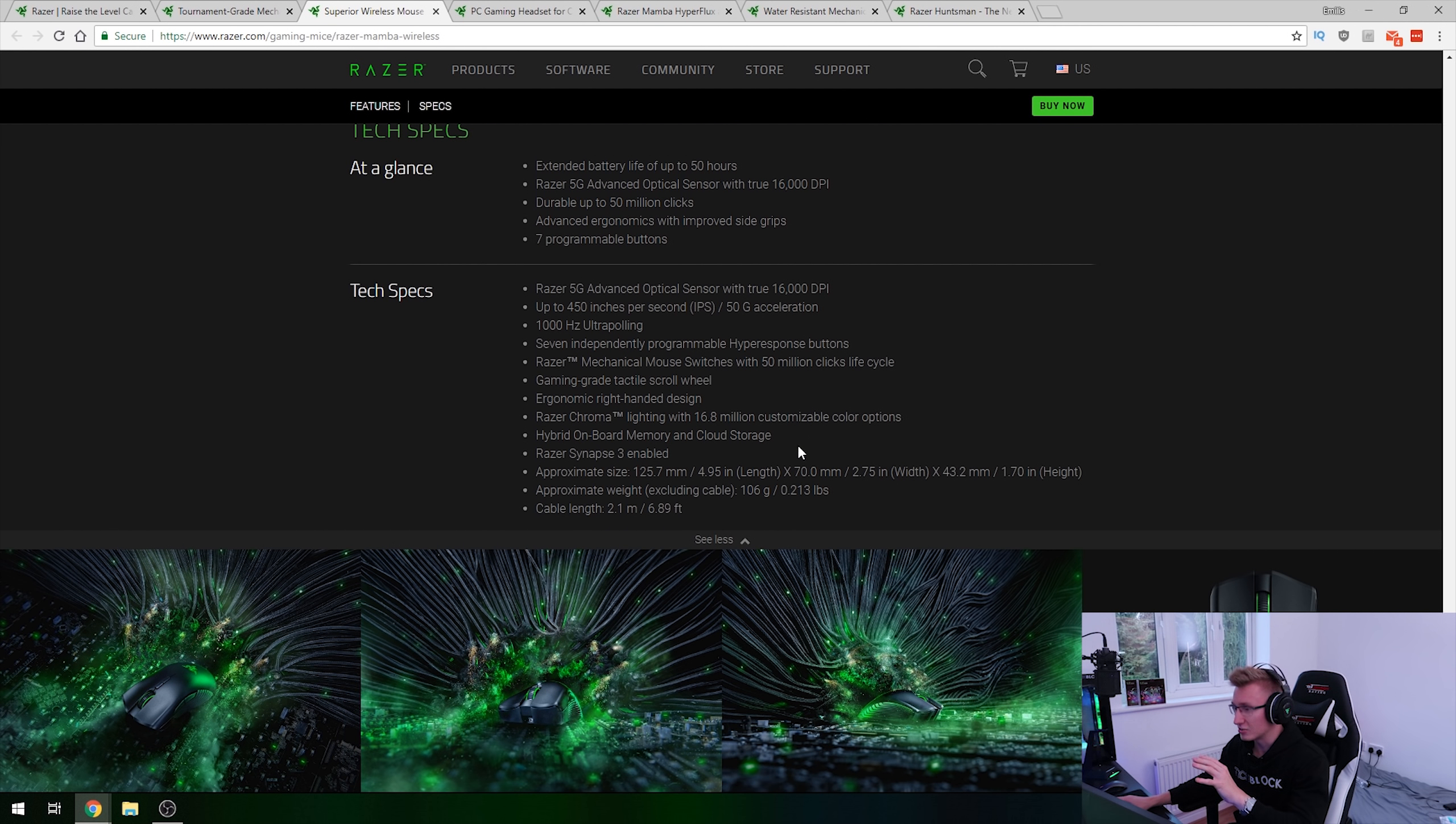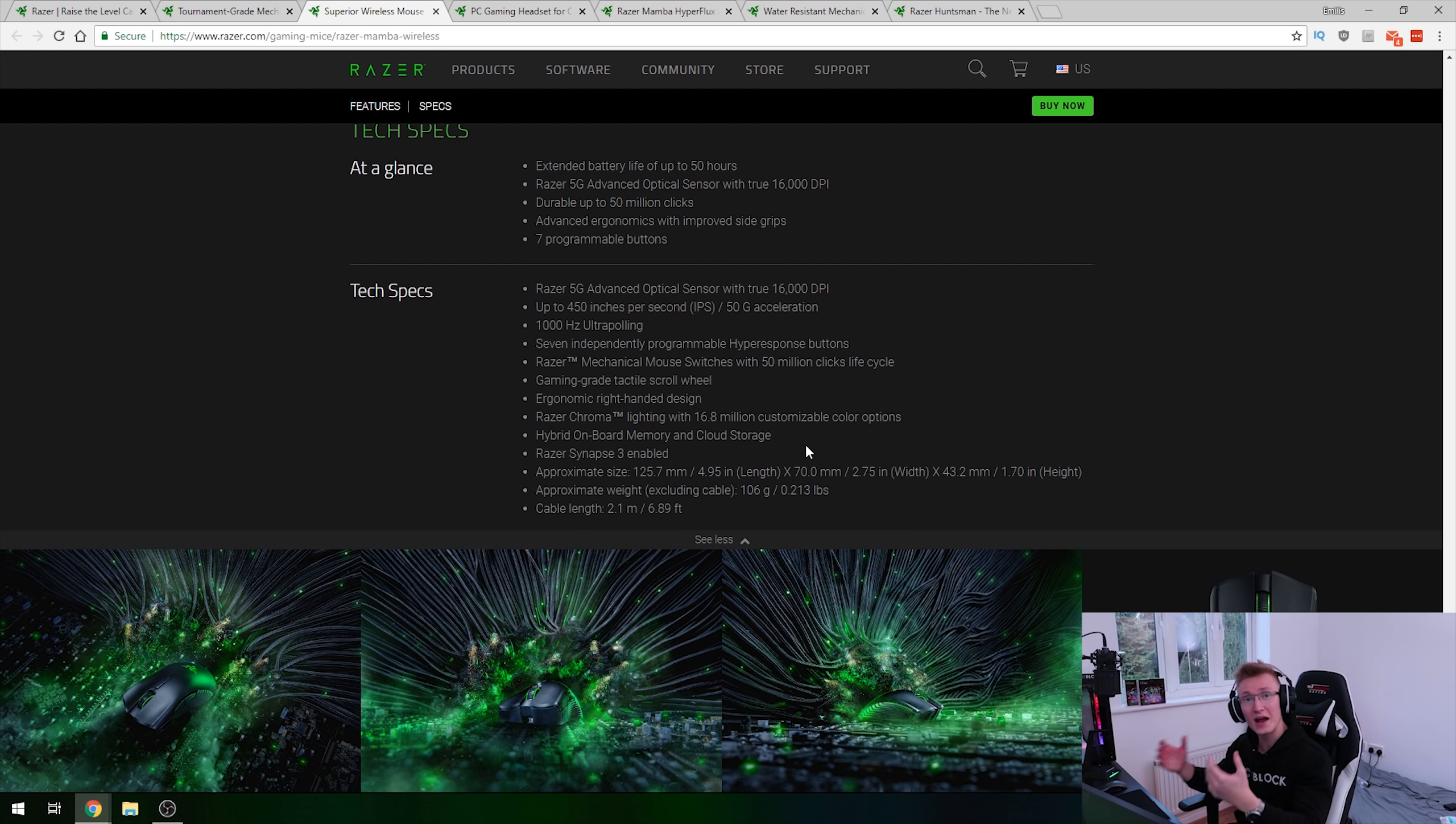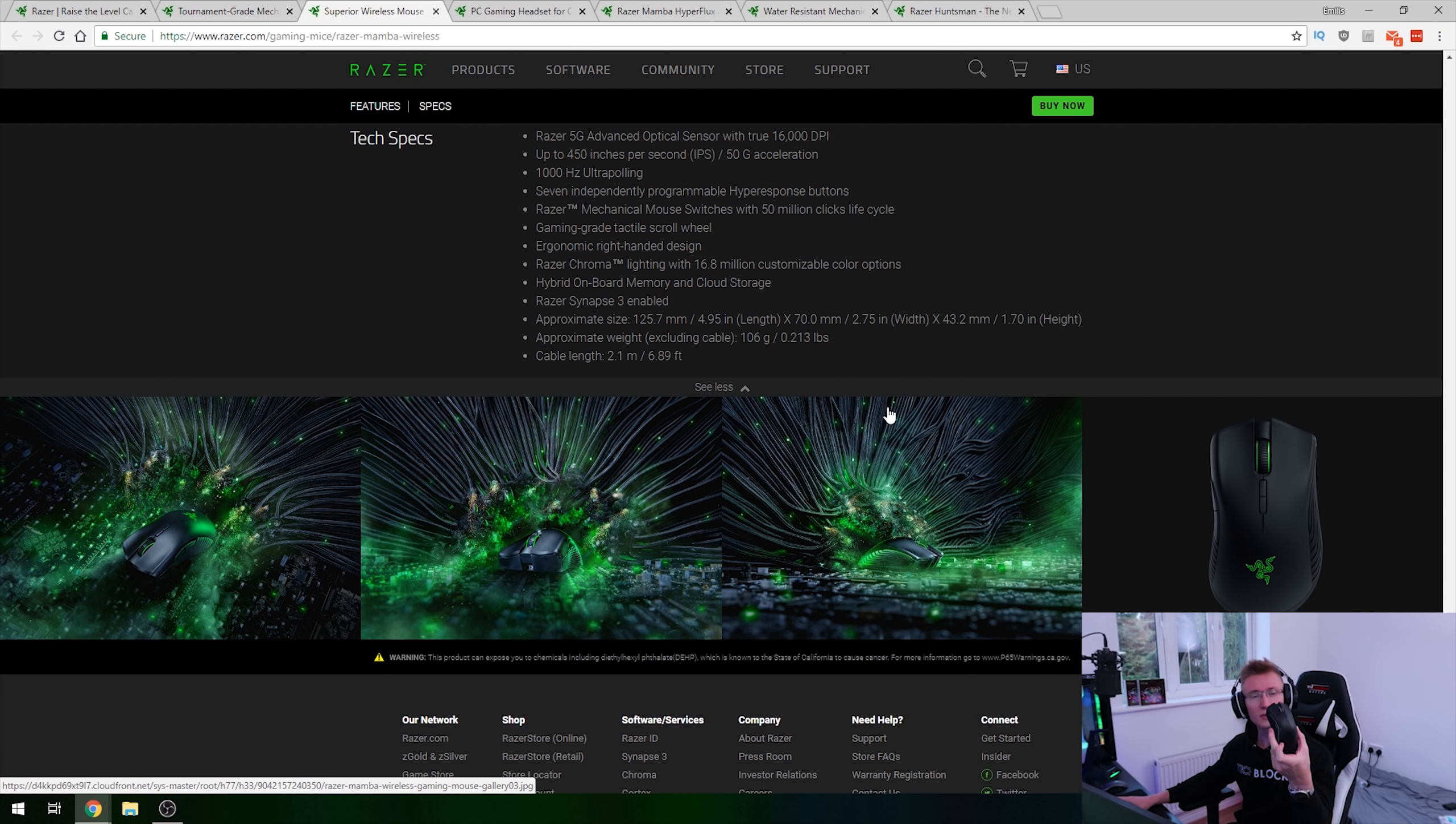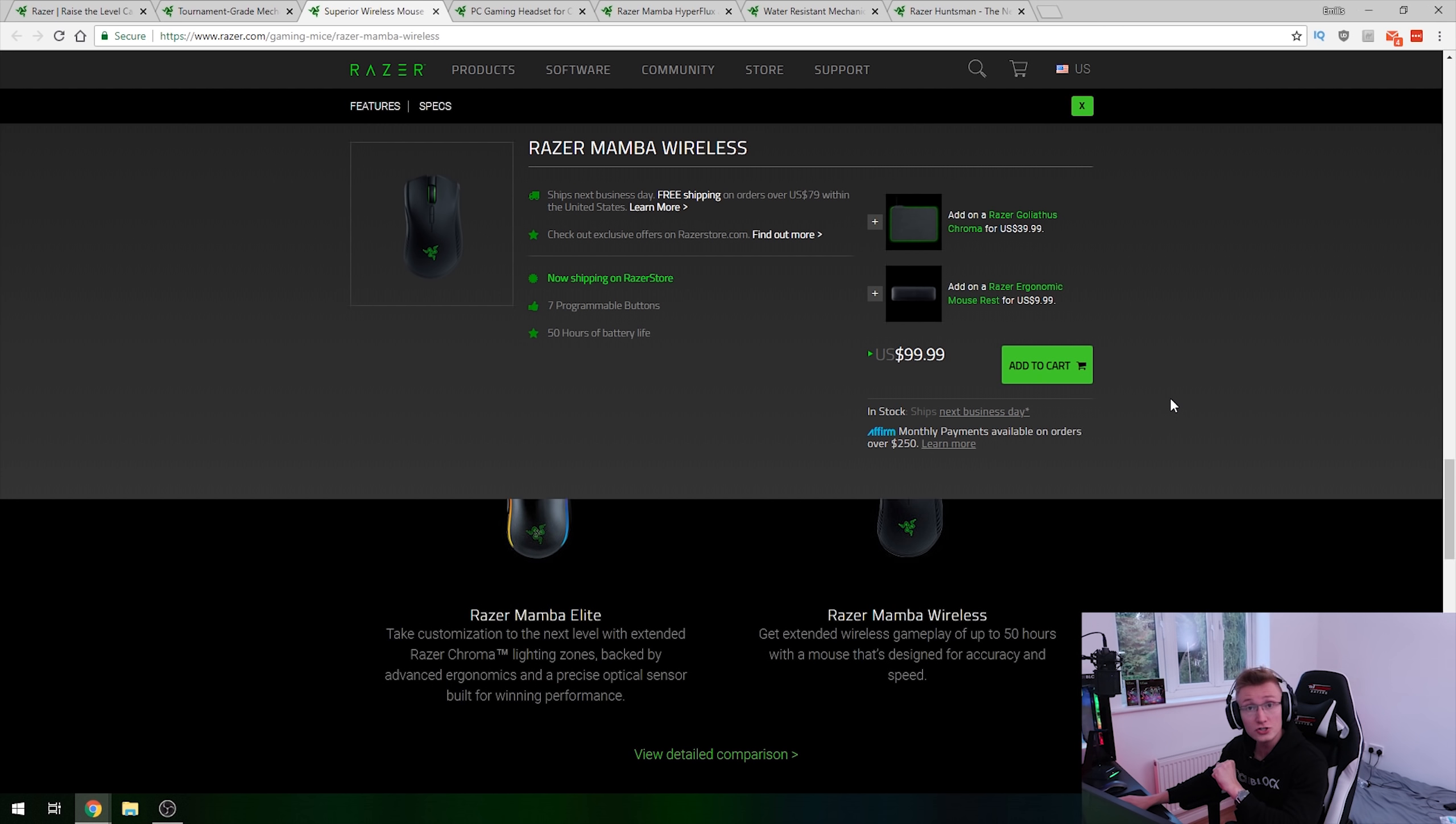One thing I like to mention as well is that the weight of this new Mamba mouse is 106 grams with a battery bear in mind, and this one here without a battery at all weighs 96 grams. So there's only a 10 gram difference between the mice there. So pretty impressive there. It's still a pretty light mouse, especially when compared to the previous generation Mamba wireless mouse, which this one here weighs around 130 grams. So quite a bit lighter.